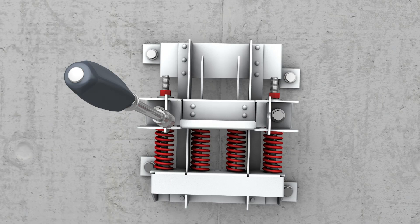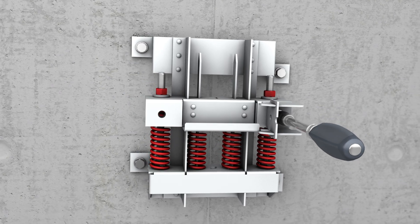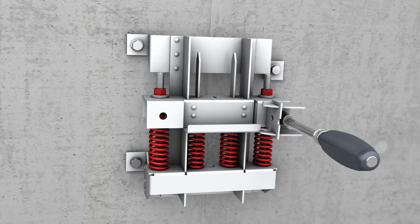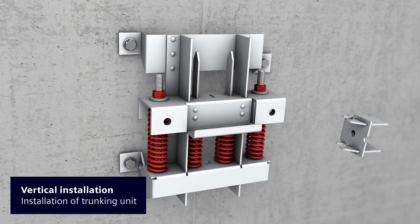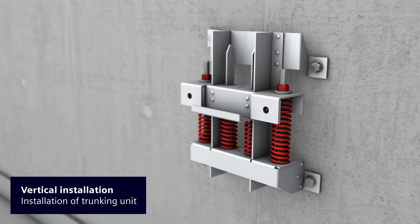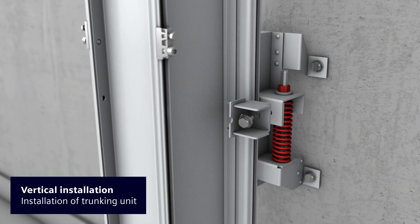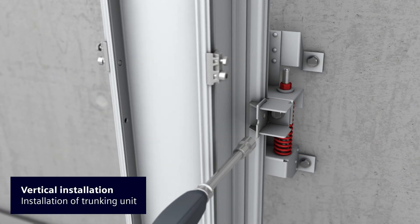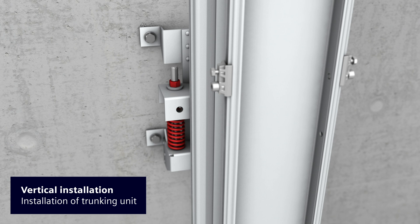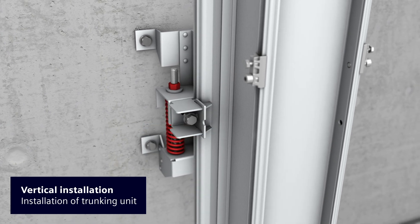The two guide elements are now removed. The LI trunking unit can now be mounted on the prepared spring bracket. A tightening of the guide elements will affix the trunking unit on the bracket.